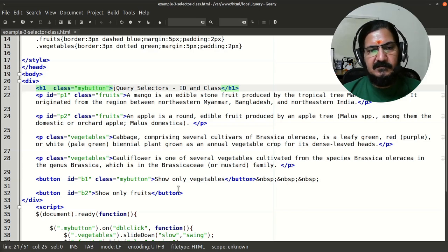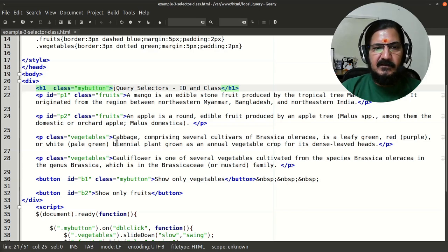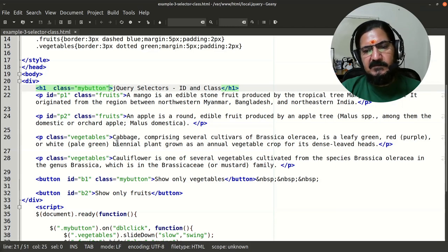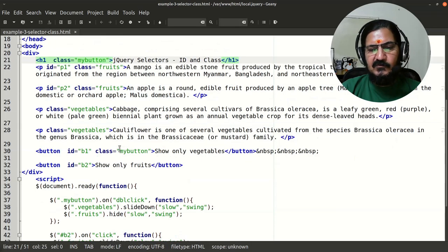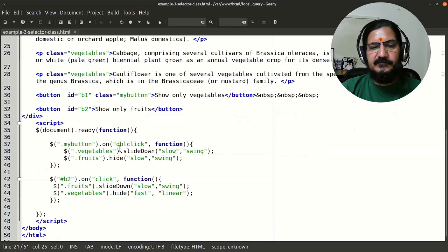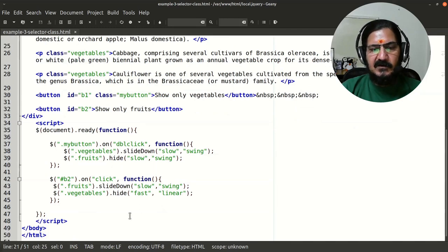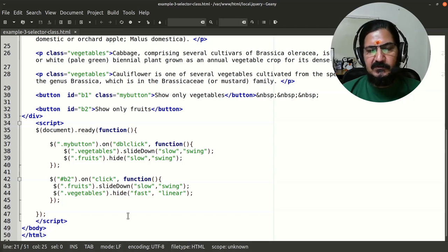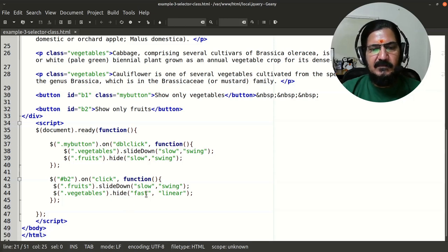We've now seen three selectors: class, ID, and element. In the next video we'll see more examples and additional jQuery effects. Effects covered so far include slideUp, slideDown, hide, and show.